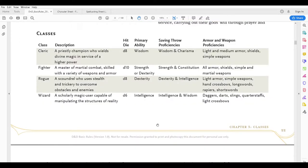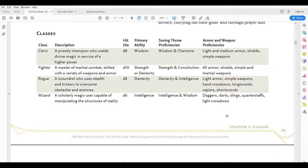The next thing to look at is the class. I know I'm going to be playing a wizard — a scholarly magic user capable of manipulating the structures of reality. The other classes available in the basic rules are cleric, fighter, and rogue. Looking here on page 22, I can see my wizard's hit die is going to be a d6, my primary ability is intelligence, my saving throw proficiencies are intelligence and wisdom, and for armor and weapon proficiencies I can use daggers, darts, slings, quarterstaffs, and light crossbows.